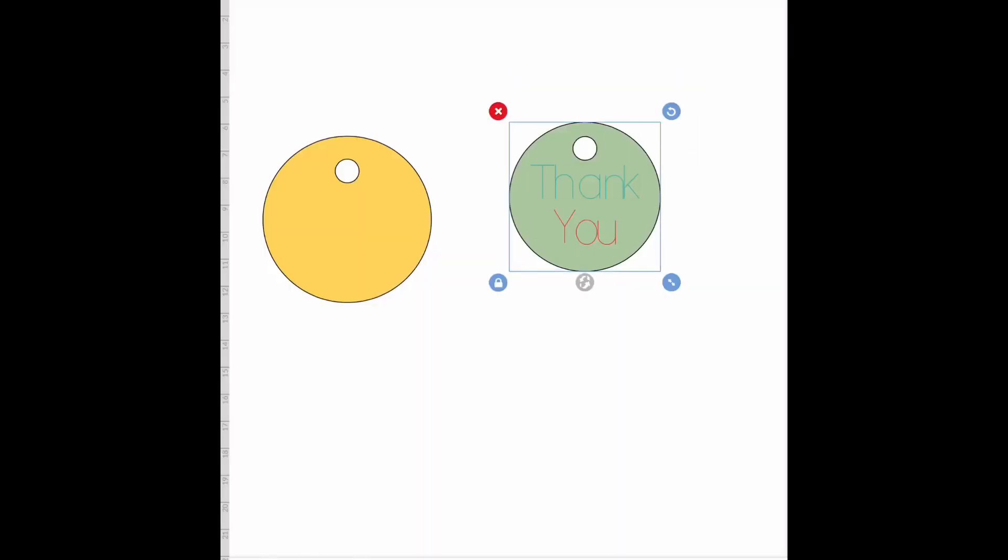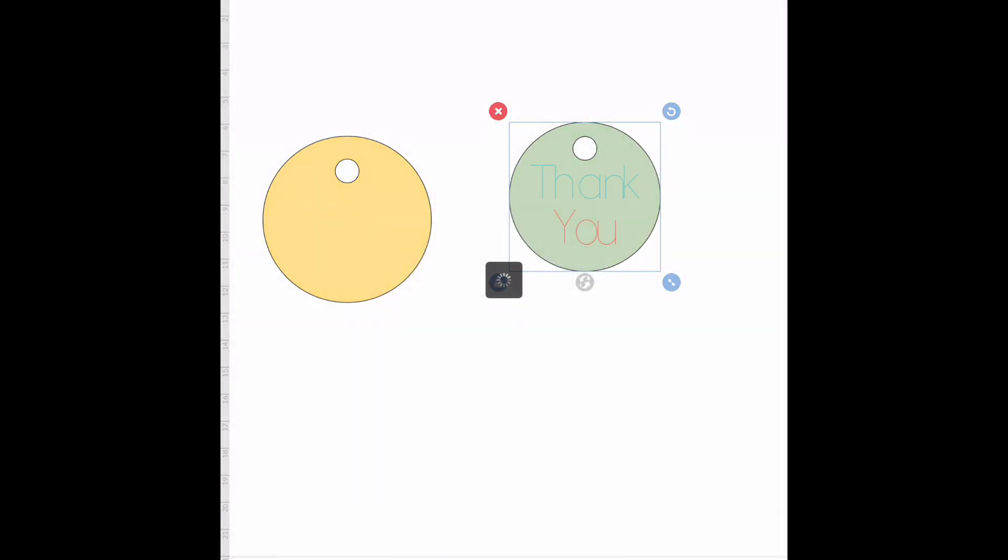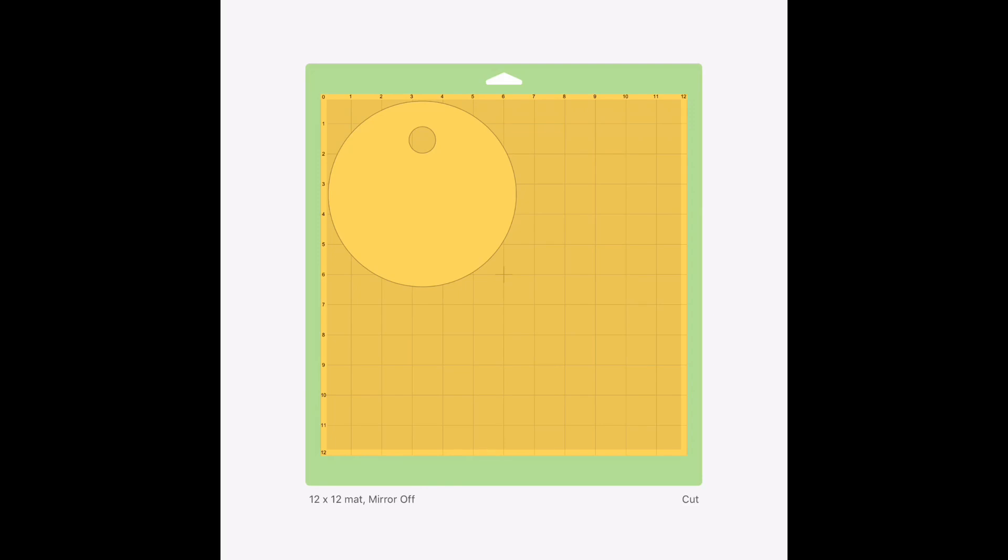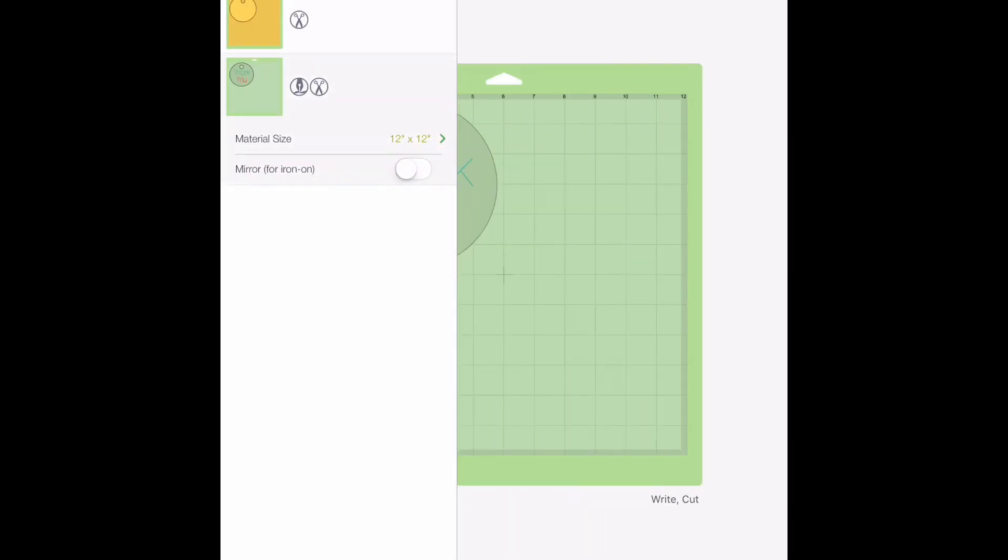But if we go back to our canvas and we select both of these and attach it and hit make it, you're going to see how the writing stays right on our tag where we want it to. And right here on the mat, it's going to show you your pen and your scissors. It's going to write.